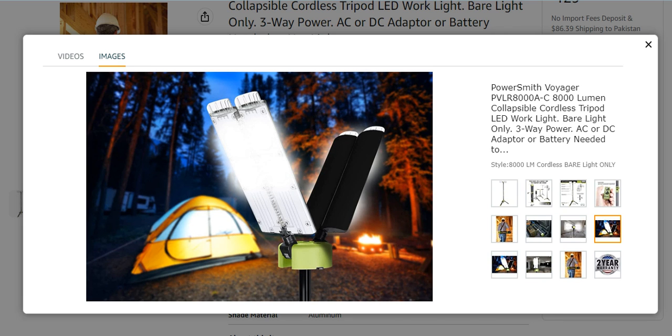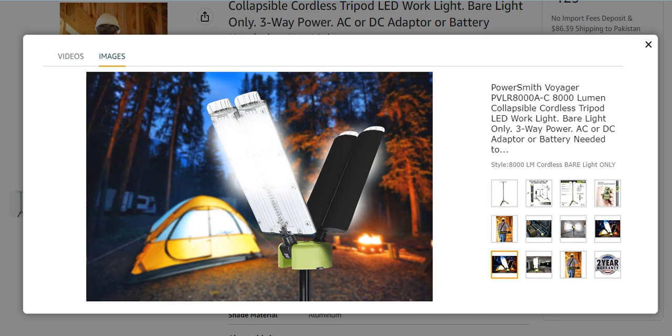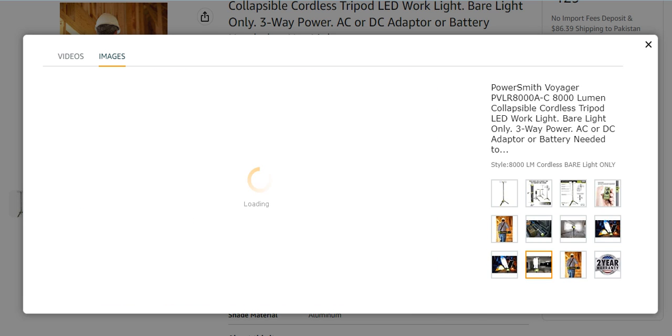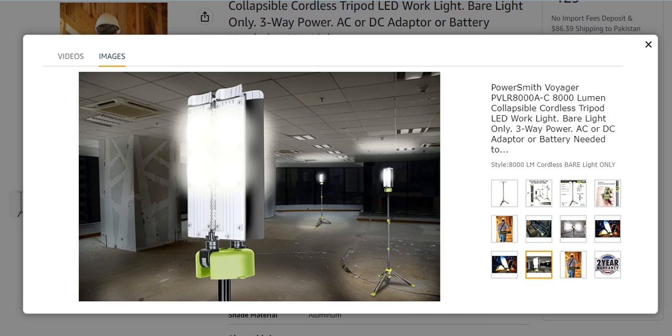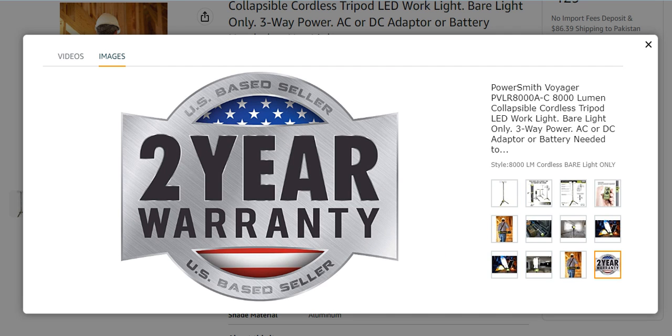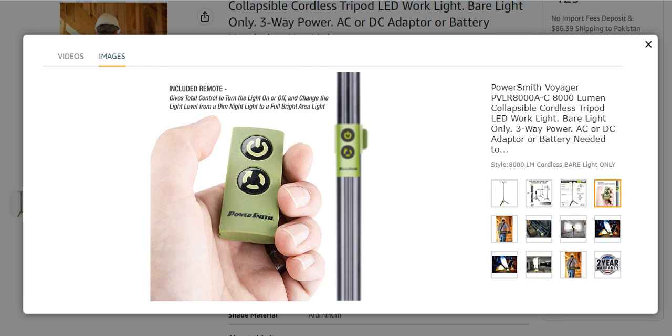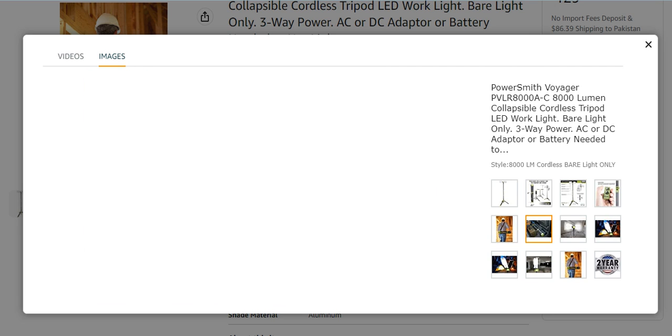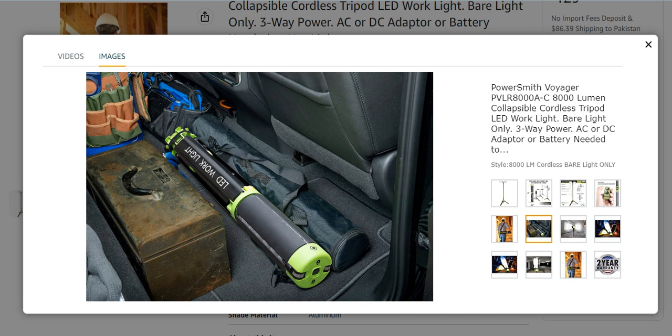These are rechargeable work lights, very effective. You can easily use them at home, at the garage, and many other places. It has a two-year warranty. It is a very nice and effective brand with a bare light only. It has many characteristics which make it peculiar from the others.